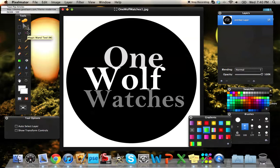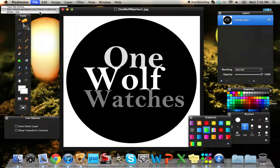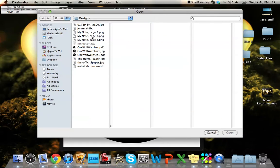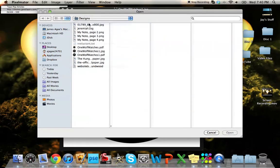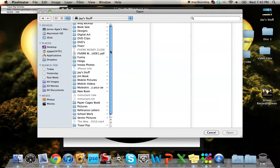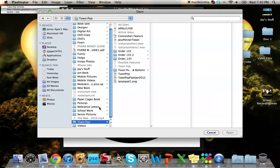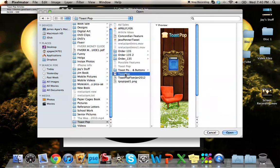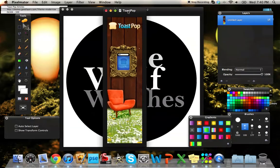You can basically do simple things like this, or you can go all the way to doing hard things. Let me show you a design that I worked on for my website, ToastPot. I did this in this program here, Pixelmator.